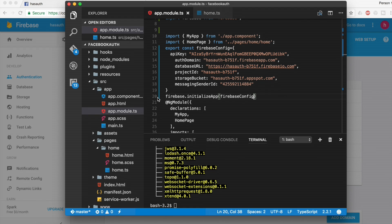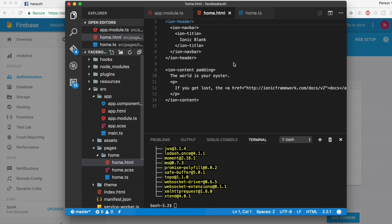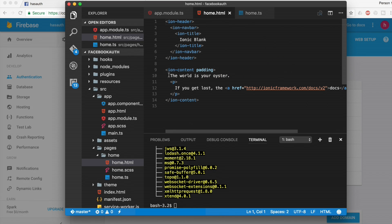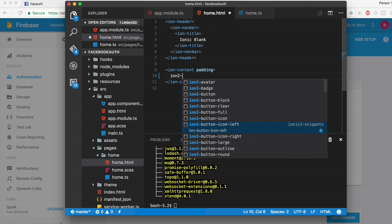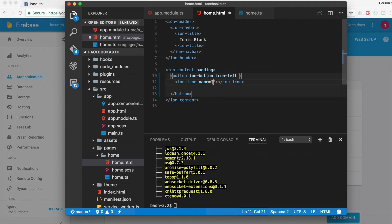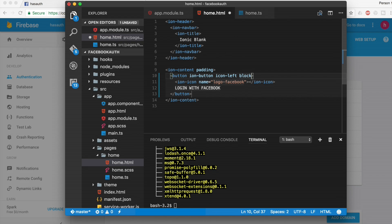Now we will open the home.html file. We're going to create a button — with this button we are going to get login. I'm going to create an ion button with a Facebook logo icon on the left side using 'logo-facebook', and the text on the button should be 'Login with Facebook'. We are also going to create a click event, and the click event name will be fbLogin.